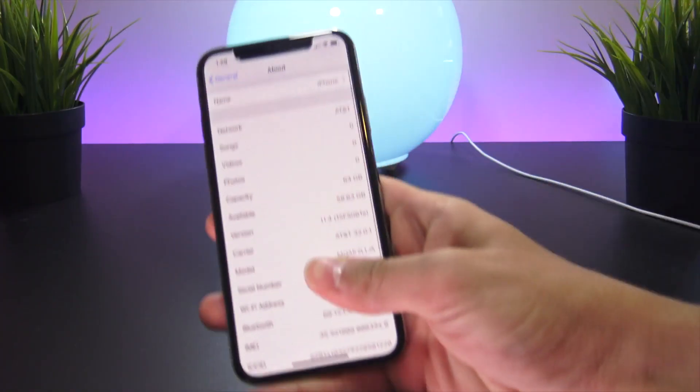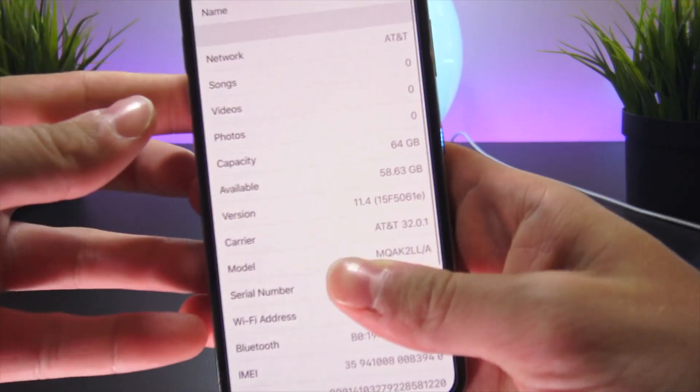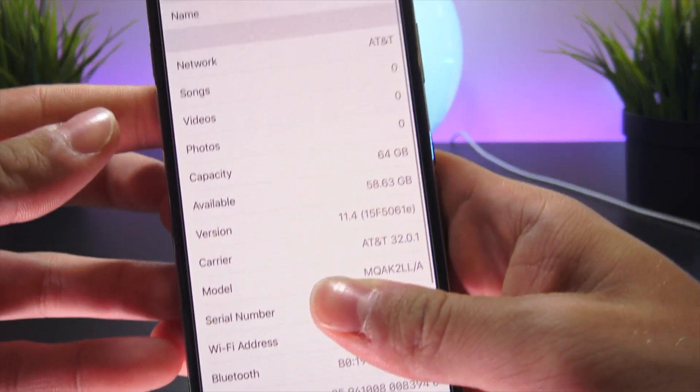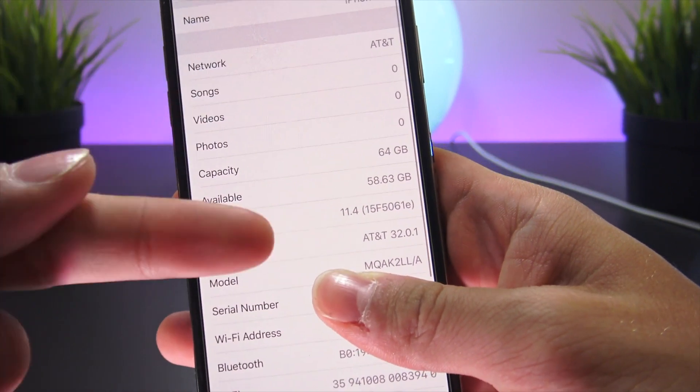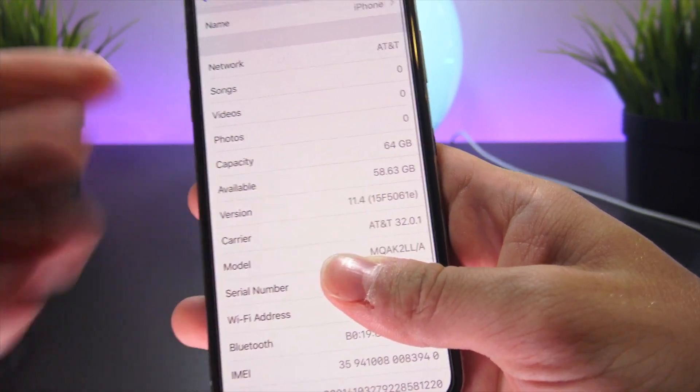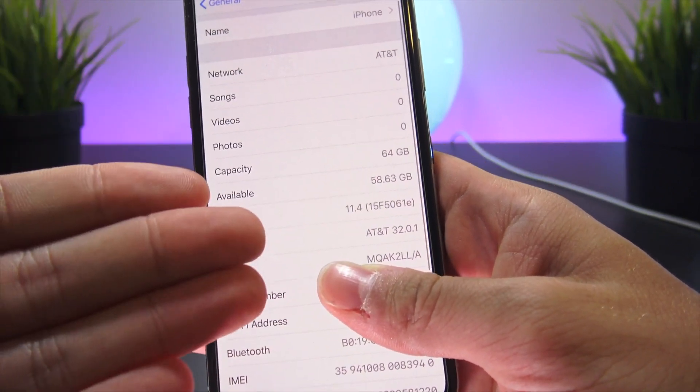Hey, what's up YouTube? In today's video, I'm going to show you how to jailbreak iOS 11.4 Beta 3 directly on device with no computer required.